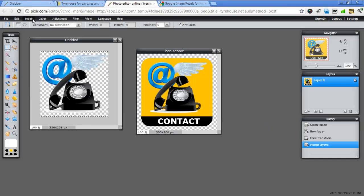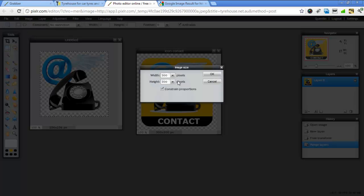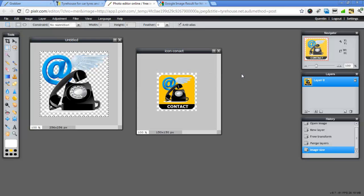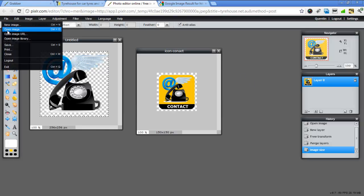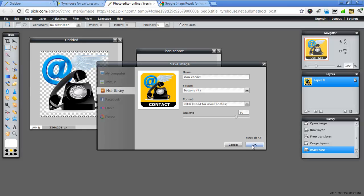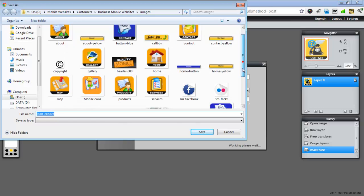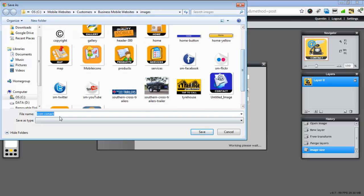But now that we've got that, we want to change the image size to 150. And we've got constraints on, so it will do it automatically for us. We can now go save that image. But this time we'll make it a JPG. We'll leave it at that at the moment and we'll go to our computer. So we need to click on computer. And we've got our icon contact. Save.